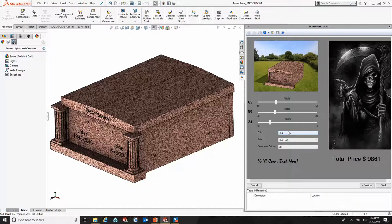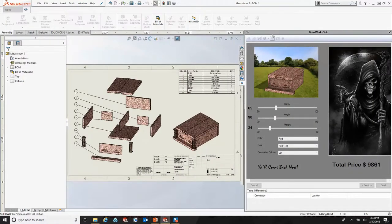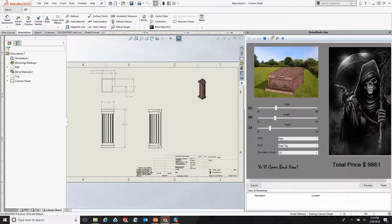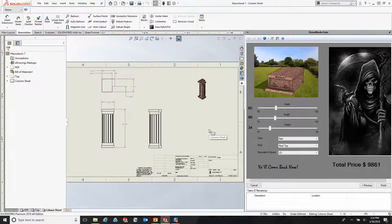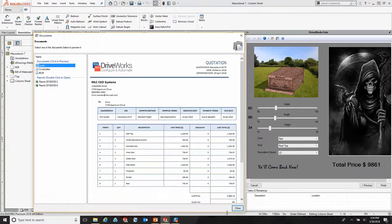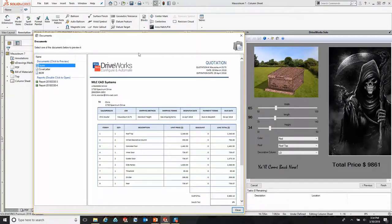What's also nice about DriveWorks Solo is I can also generate my drawings on the fly. So here I'll go ahead and generate drawings for this design. In DriveWorks Solo, I have a little more control over the drawings and the file formats that are outputted. So I can control things like the placement of my dimensions and the placement of my drawing views. I can also tell DriveWorks Solo to generate things like PDFs, DWG files, or e-drawings. I can also generate other document types — things like quotes, cover letters, and bill of materials. Let's go ahead and hit the quote button. As you can see, DriveWorks Solo has generated a quote document for us.